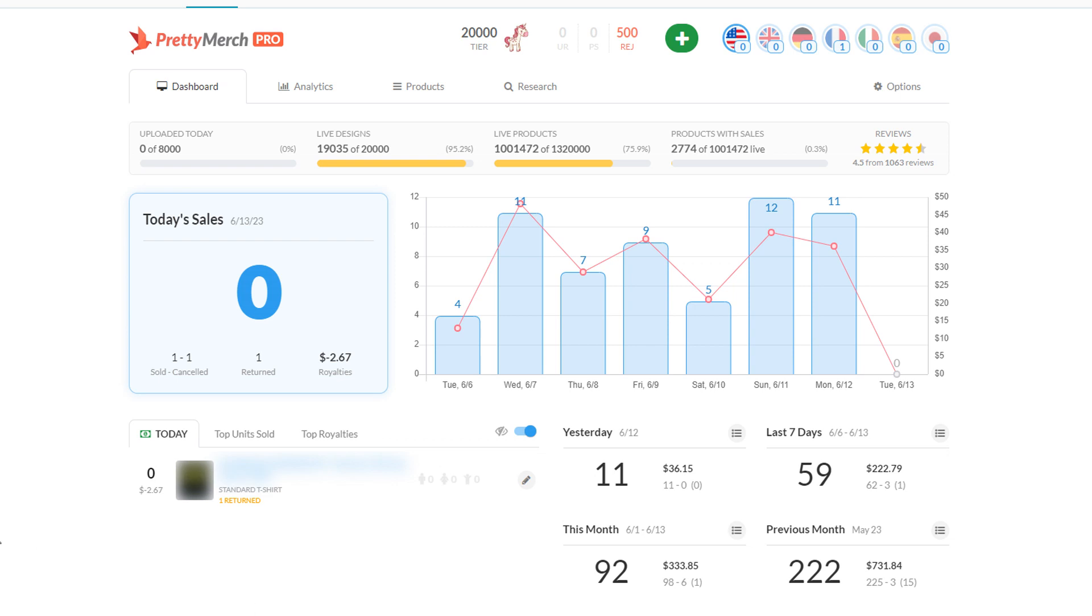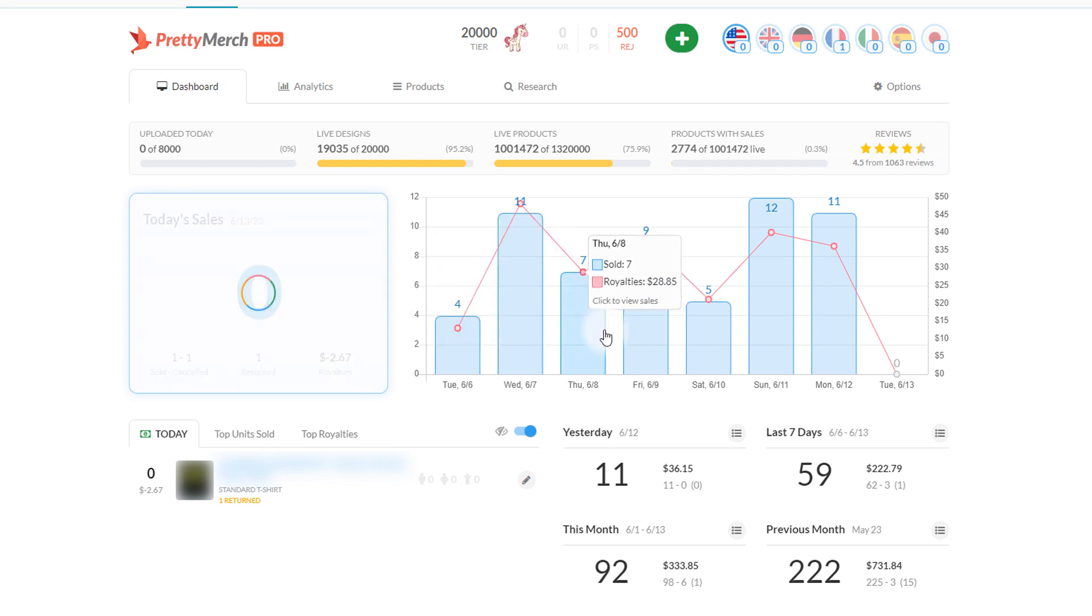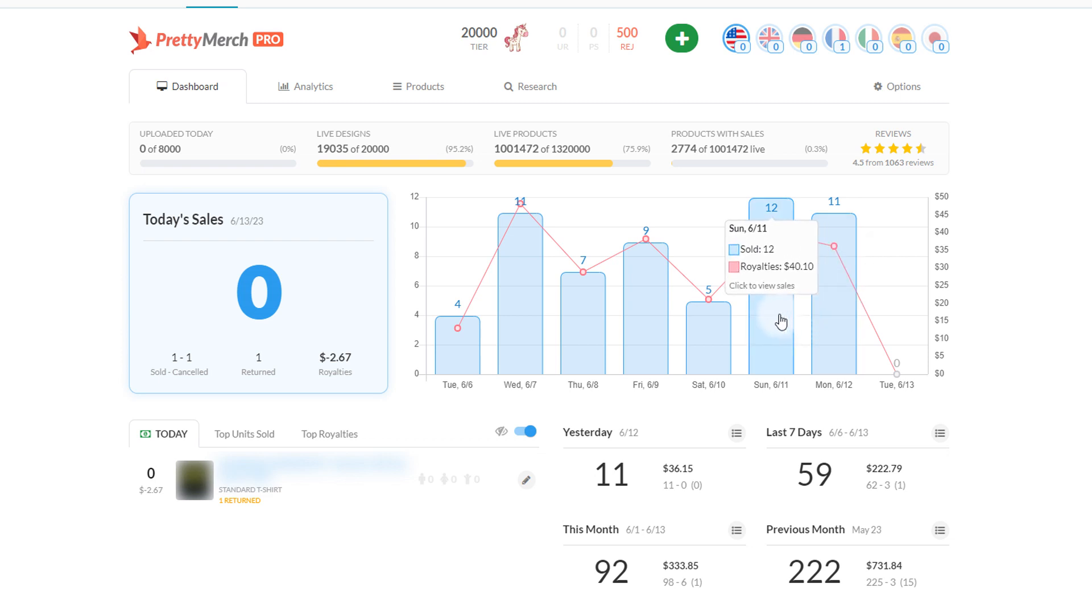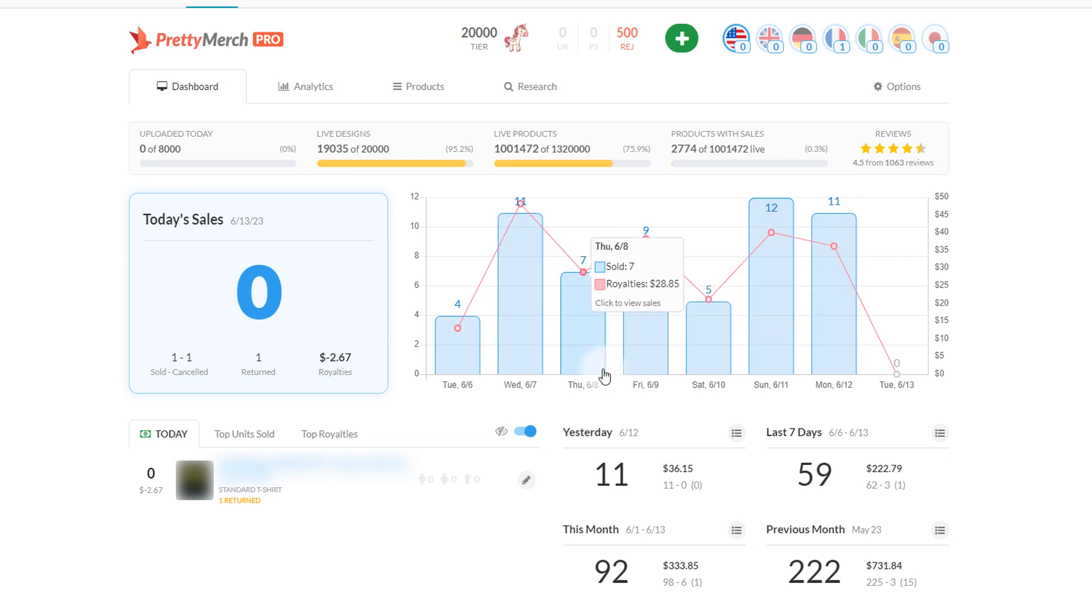How's it going everybody, it is June 13th, this is Merch by Amazon sales update. I'm going to go over the last couple days. As you can see here there's been some pretty fun activity, but I'll show you how this month looks and what's been happening. I've also received a few comments from people asking to talk about tips and tricks and give advice.